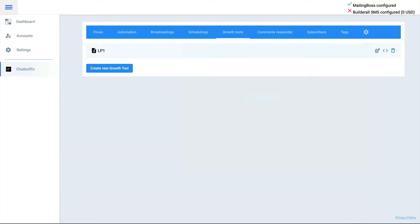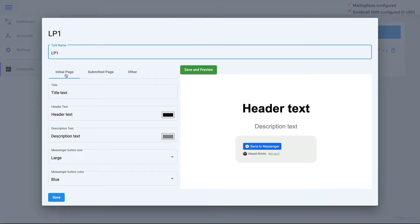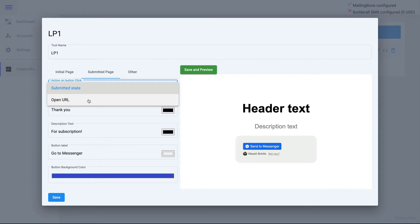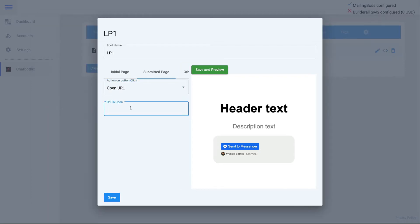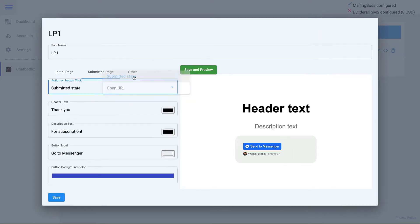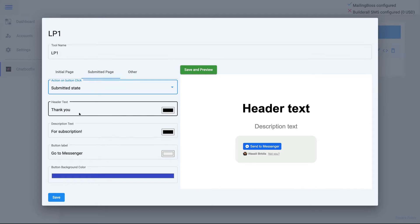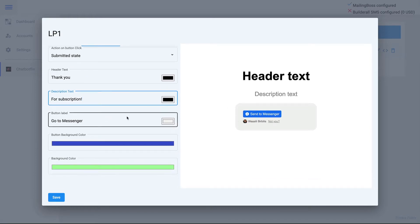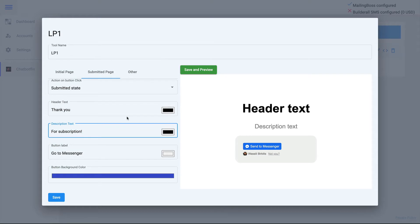You can also set the content type — use an image, YouTube video, or video hosting inside your landing page. Once done, click Save. The next page is the Submit Page. Once visitors click the opt-in button and submit, you can choose what happens: send them a message directly to their inbox using the submitted stage, or redirect them to a URL — for example, a one-time offer, upsell, or thank you page. You can also change the text and button label on the submitted page.